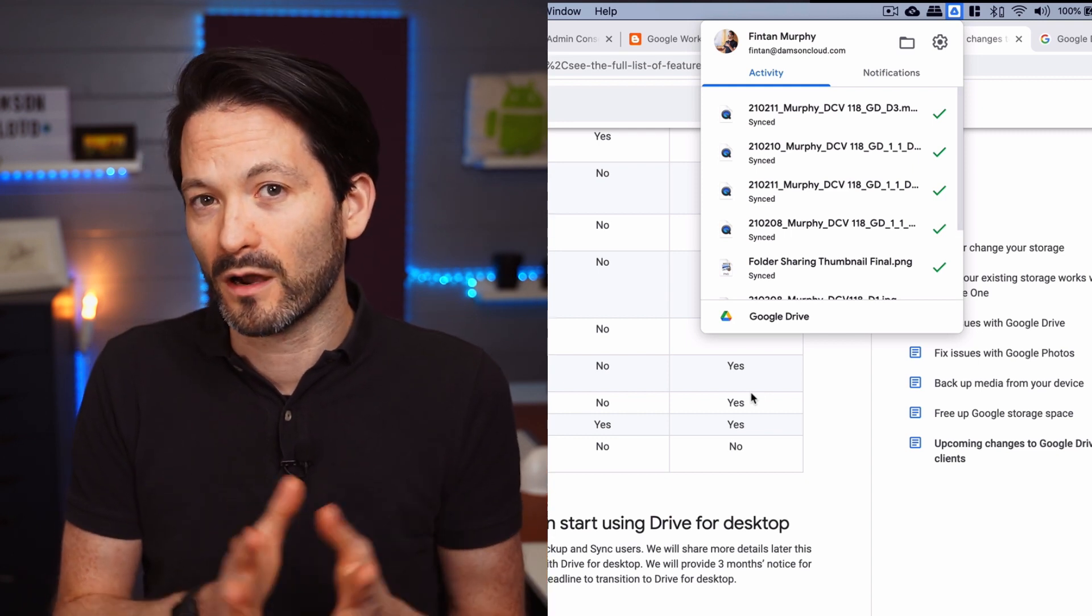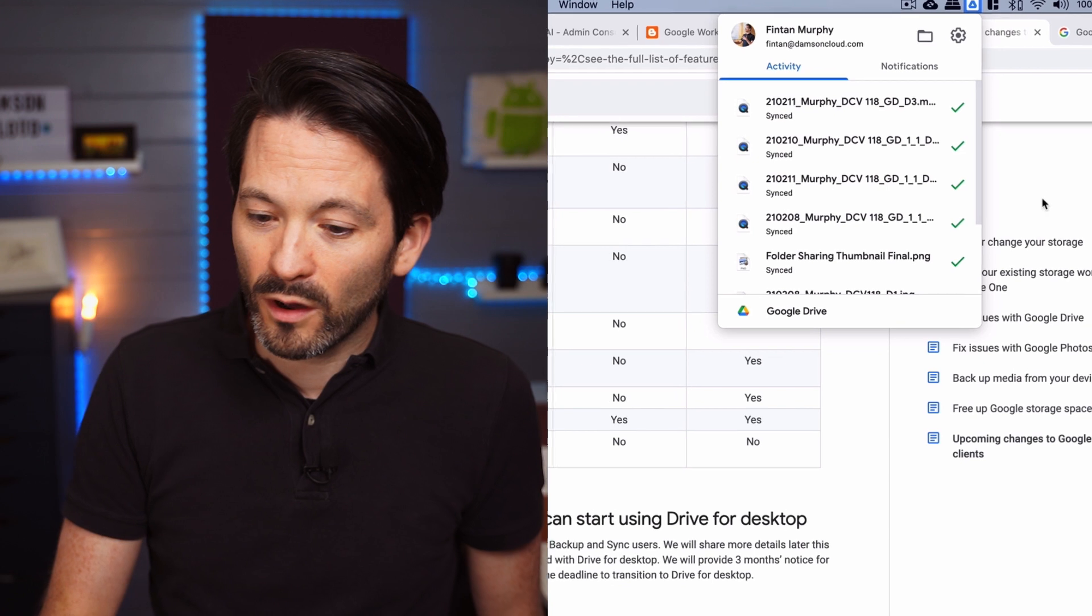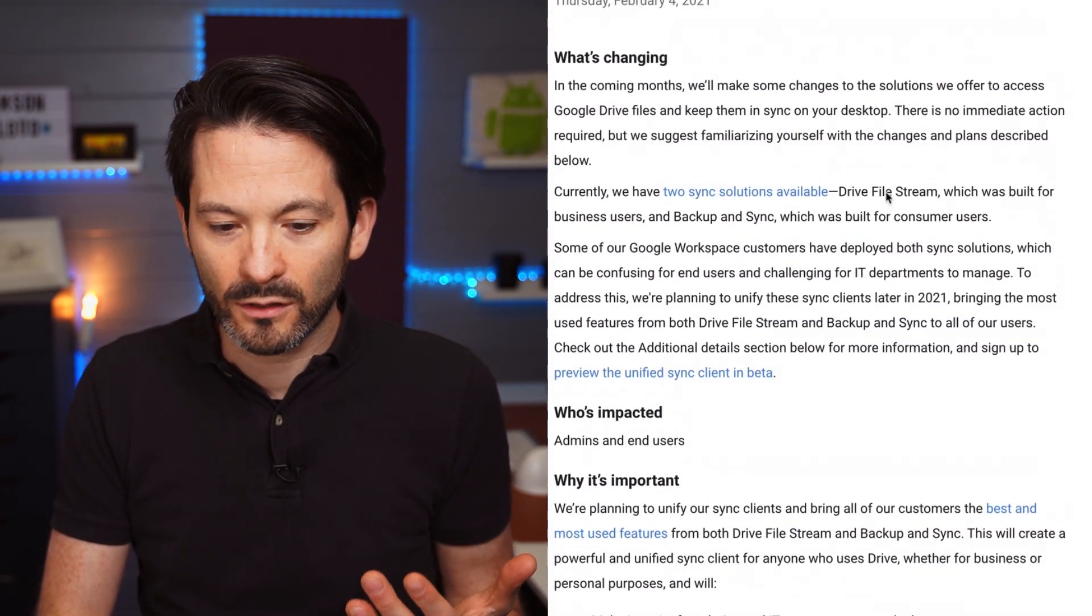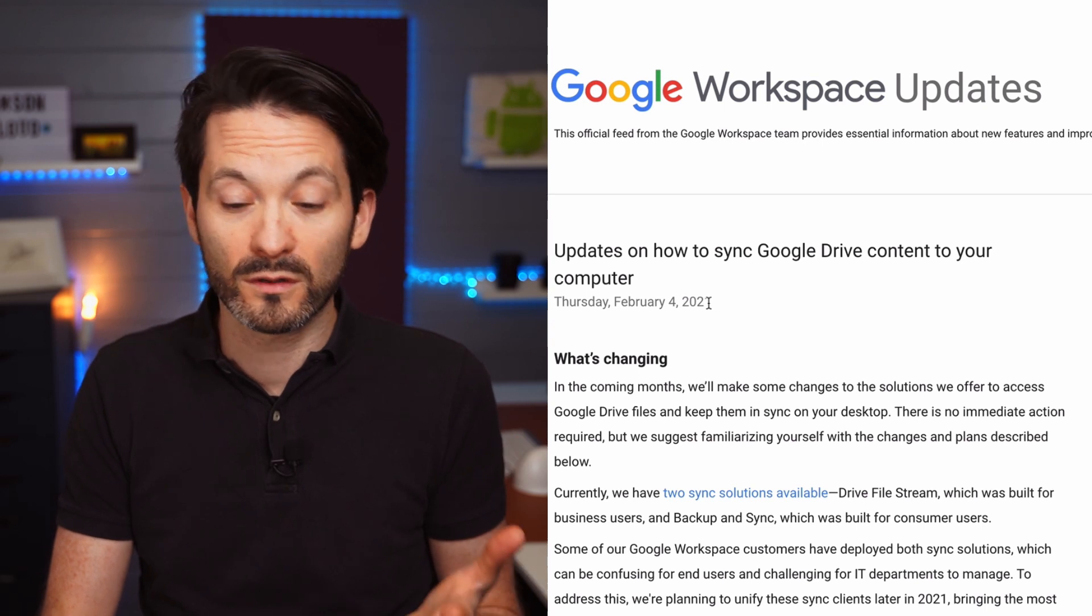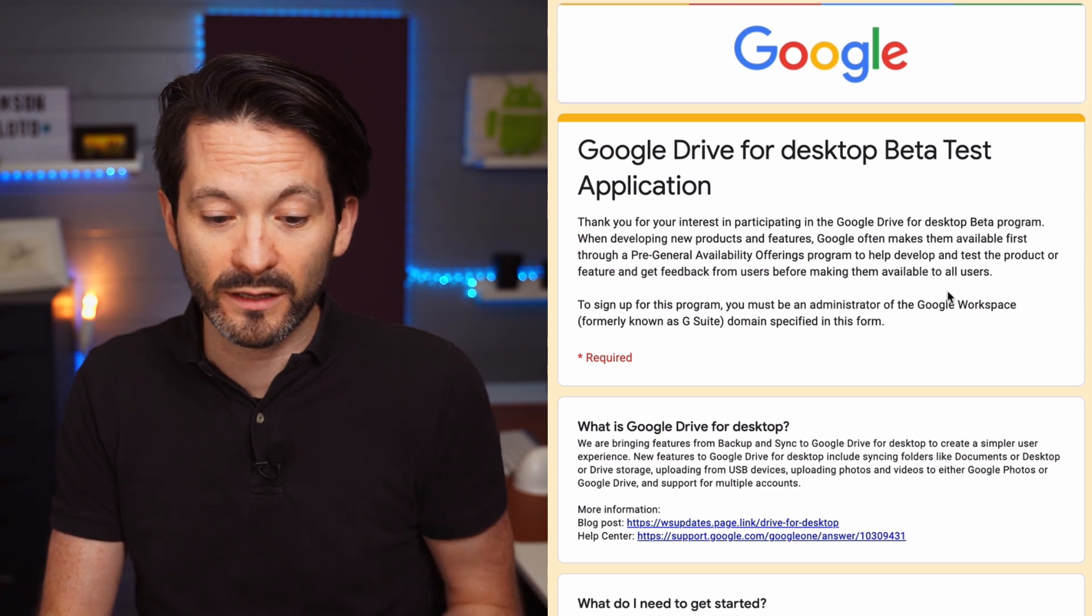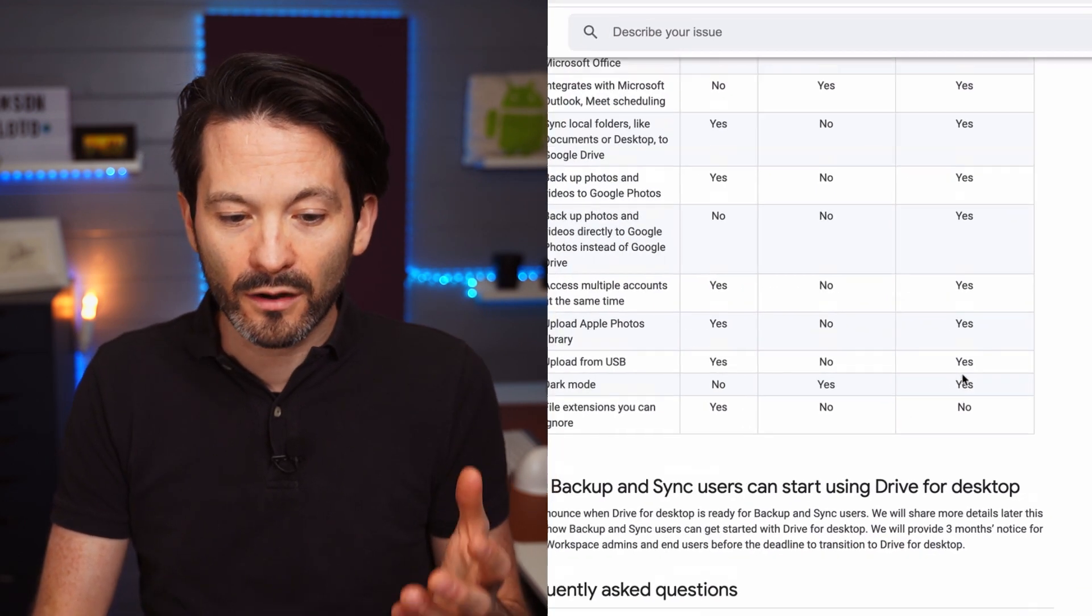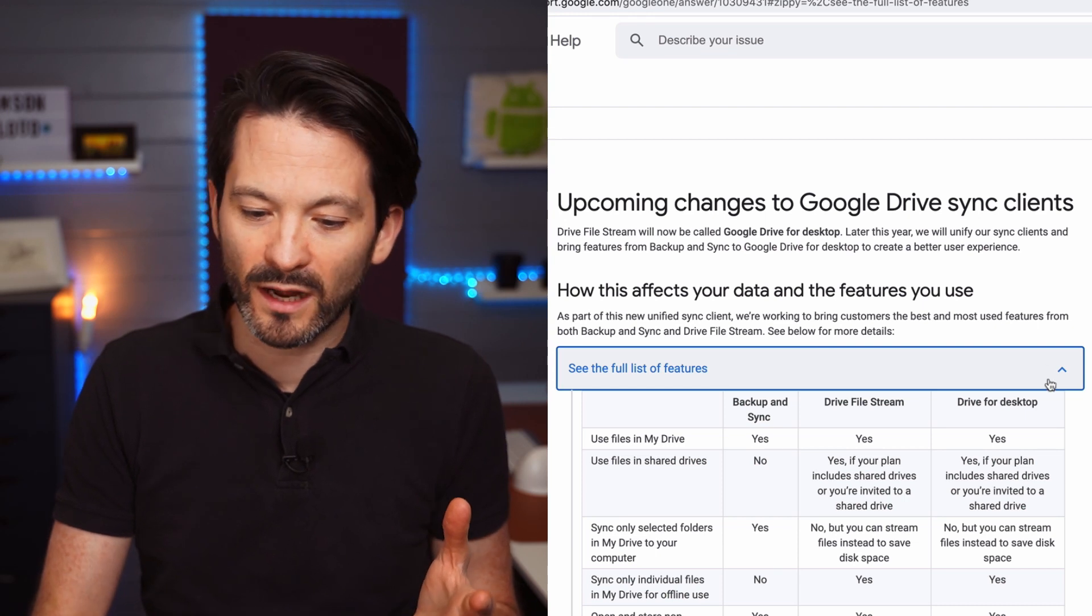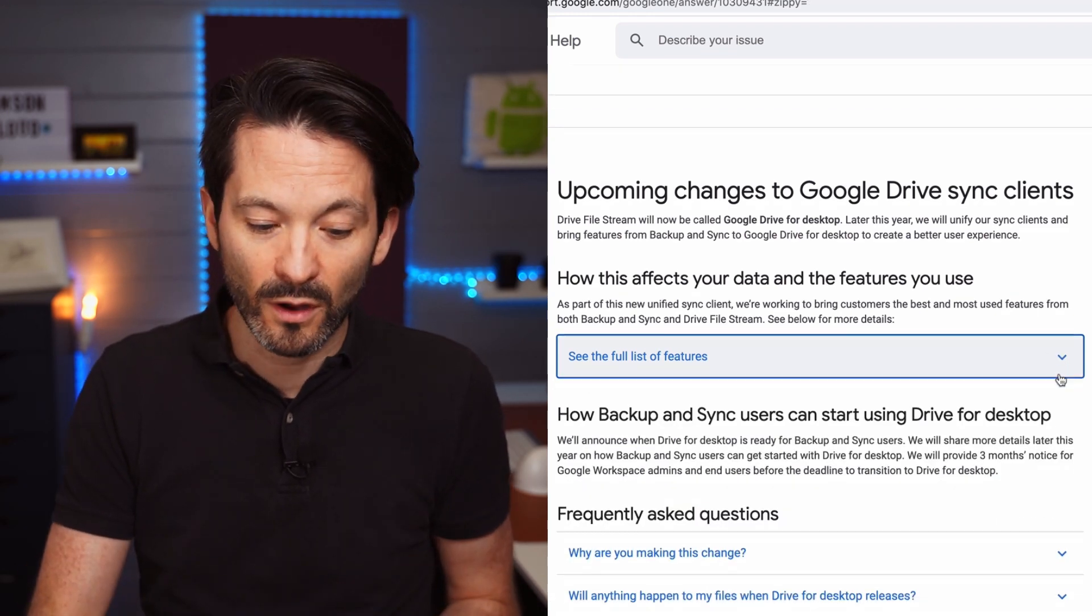So if you want to learn more about this, as I said, check out the Google blog and they have an update from February 4th on this. If you're interested in getting on the beta, then fill in the beta form and you may get approved for that. And also check out that upcoming changes bit. It will actually give you that detailed comparison between the two.